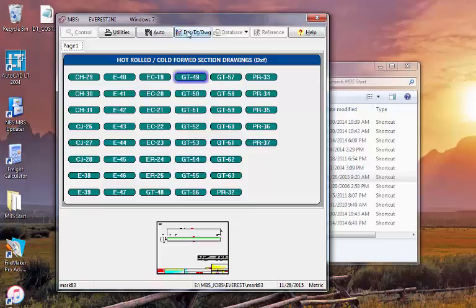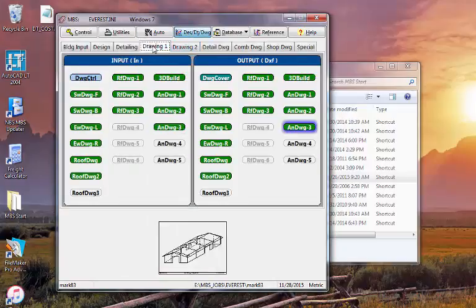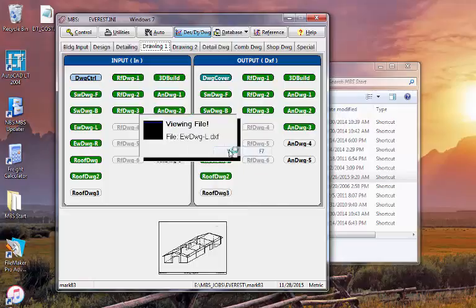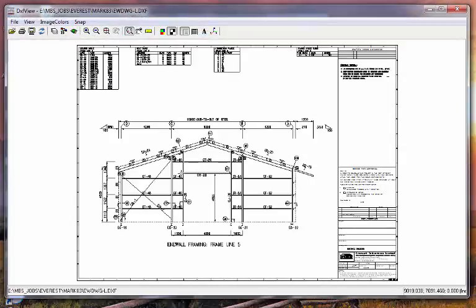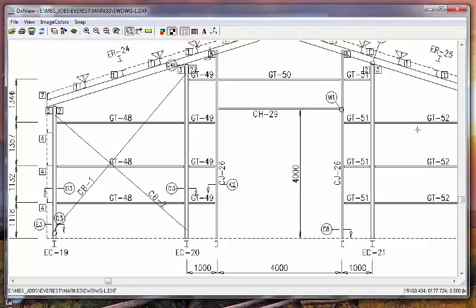And then on the assembly drawings, let's find GT and there it is, GT49. All the way through assembly drawings and shop drawings and ship list, all automatic.